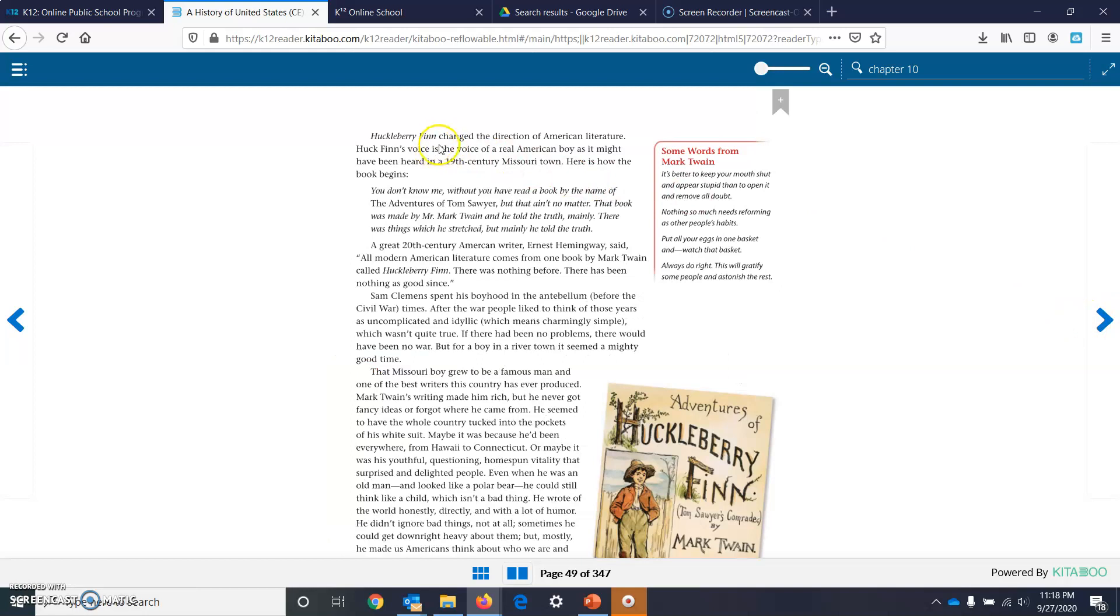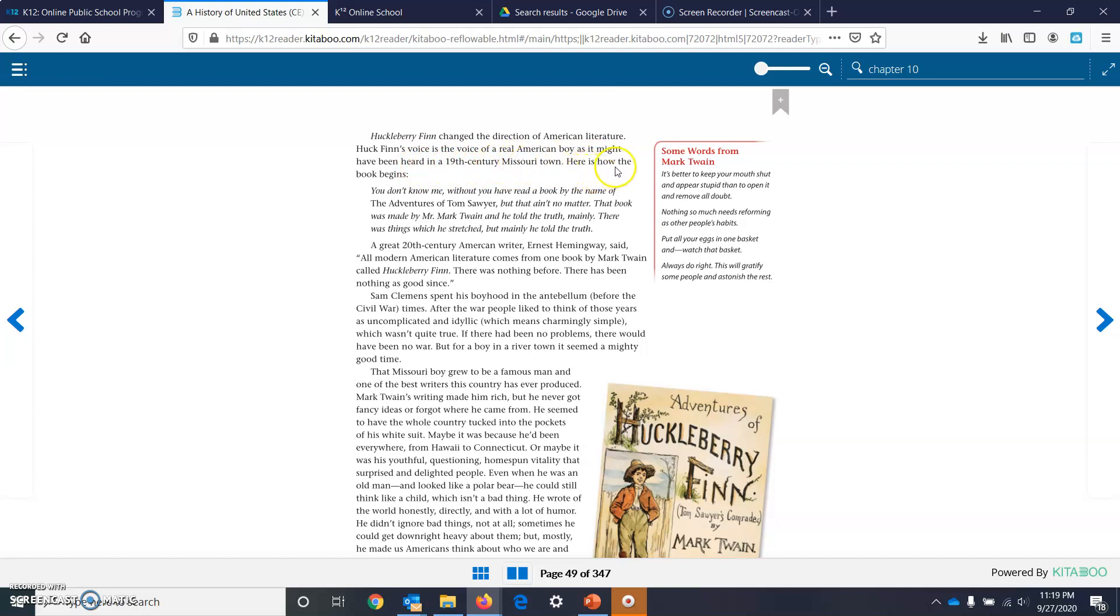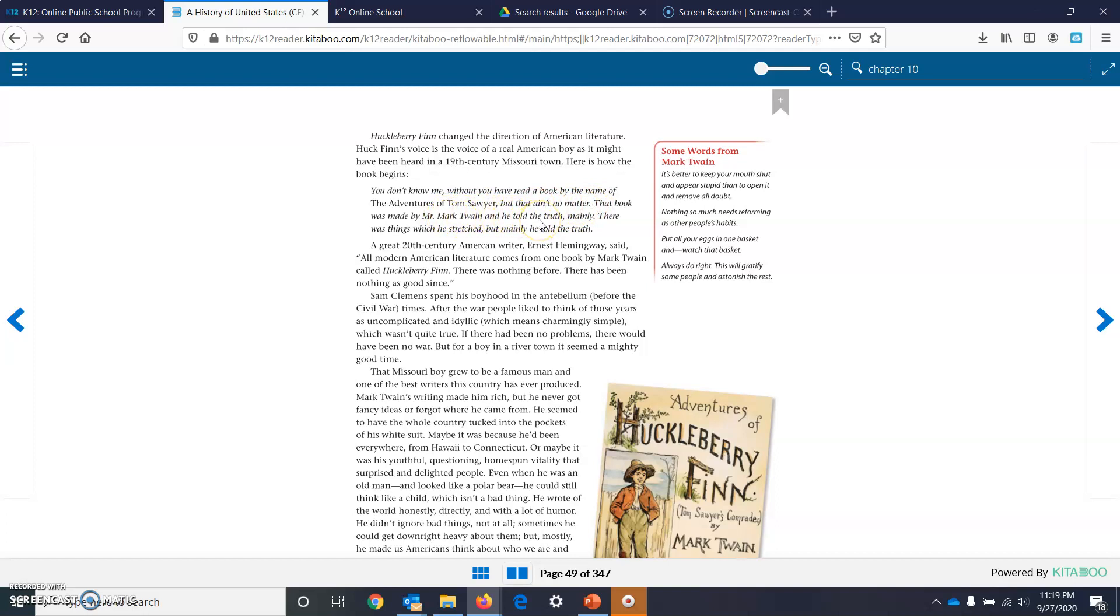Huckleberry Finn changed the direction of American literature. Huck Finn's voice is the voice of a real American boy, as it might have been heard in a 19th century Missouri town. Here is how the book begins. You don't know me, without you have read a book by the name of The Adventures of Tom Sawyer, but that ain't no matter. The book was made by Mark Twain, and he told the truth mainly. There was things which he stretched, but mainly he told the truth.